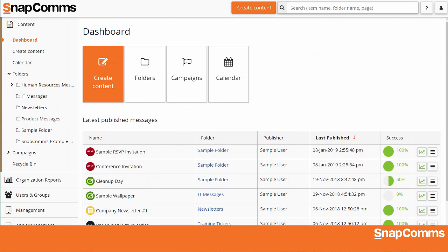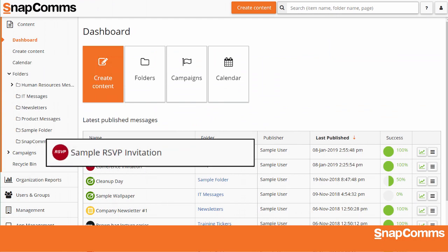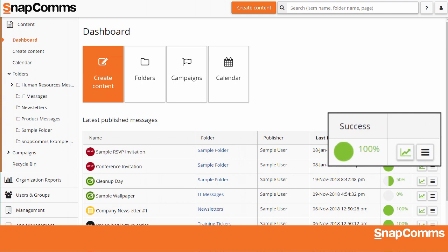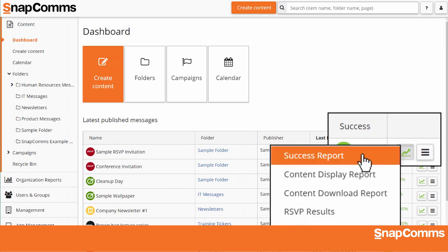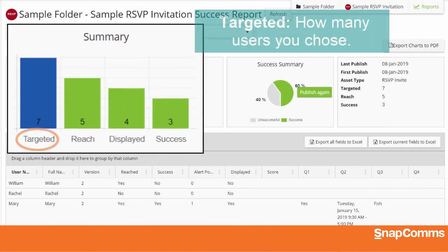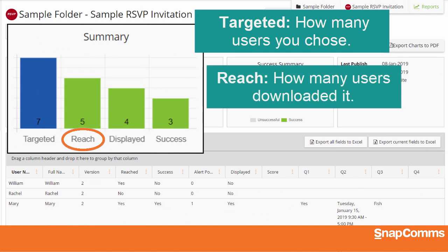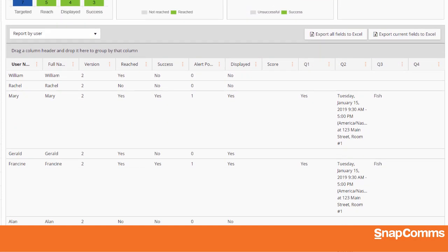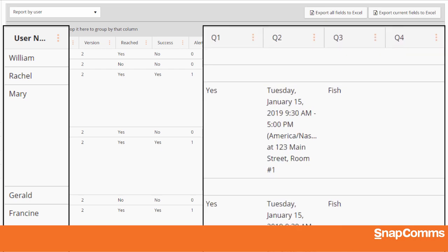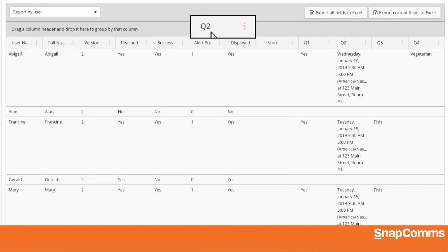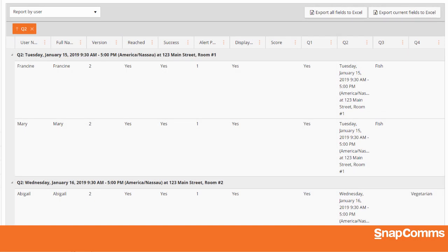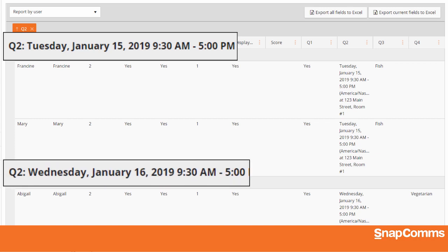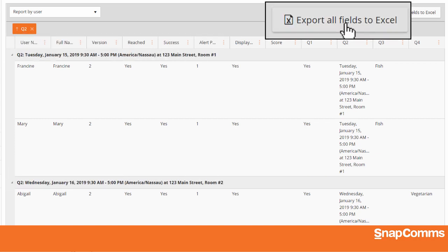Let's go back to the Content Manager. Find your invitation in your content folders or right on the main page. The green pie chart shows how many of the users who've downloaded your invitation have responded to it. You can click on the pie chart or open the Reports menu and choose Success Report for more details. At the top, you'll see how many users you targeted, how many downloaded your message, how many clicked on the pop-up to read your invitation, and how many responded. Below, you'll see details for each targeted user, including their answers to each question. You can click on any column heading to sort this list, or drag a column heading onto the grey bar to group the results by answer — for instance, to group respondents by the session they'd like to attend. And you can easily export all of this data to Microsoft Excel.